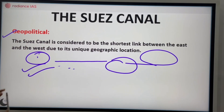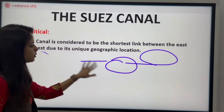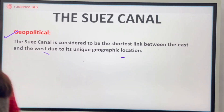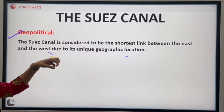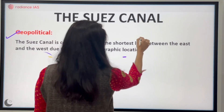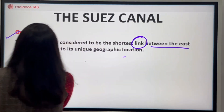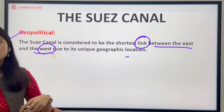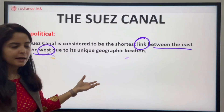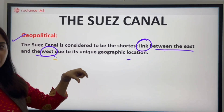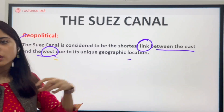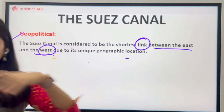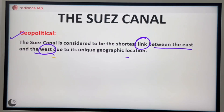Geopolitical Scenario: In today's time, everything needs to be considered along with the geopolitical scenario. In a geopolitical manner, the Swiss Canal has developed the shortest link between the east and west due to its unique geographical location. The strategic location of the Swiss Canal means the route is shortest, and trade between the Asian continent and the European and Arctic continents covers the shortest distance.